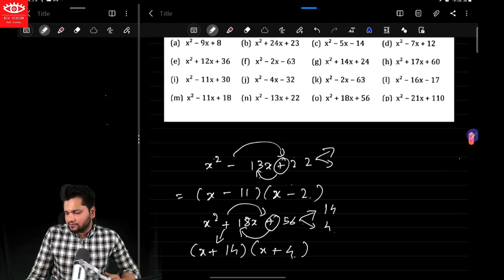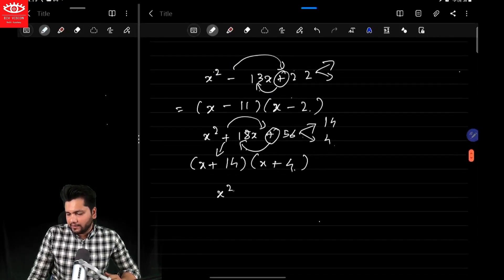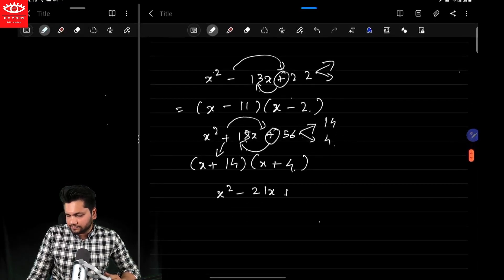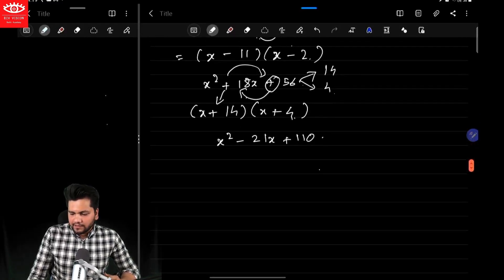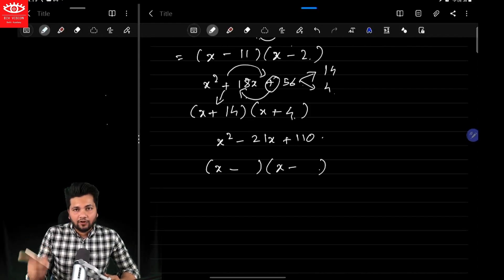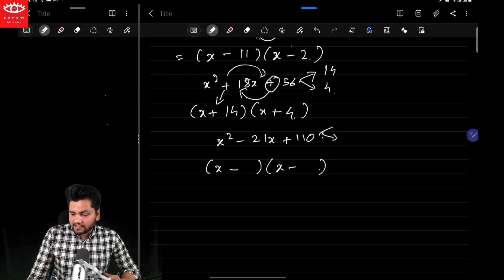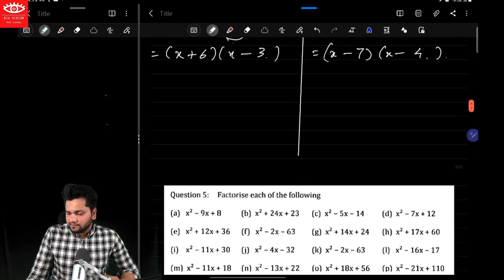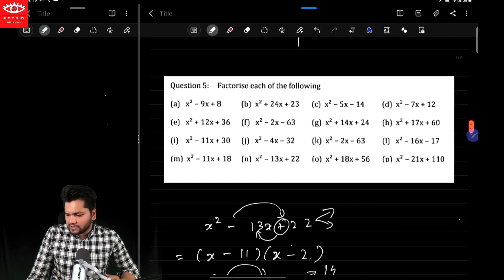Let me consider another one: x²−21x+110. So this time it's going to be x minus — this minus sign as it is — so x minus, minus into plus, x minus. Now factorize 110 in such a way whose addition is 21. So it's going to be 11 and 10. Write the larger number first, smaller number second. So this technique can be used anywhere.